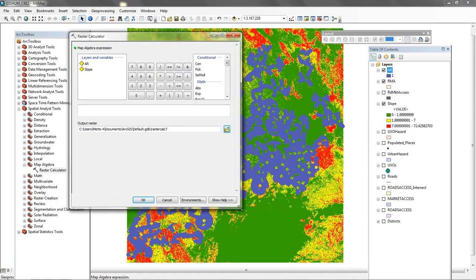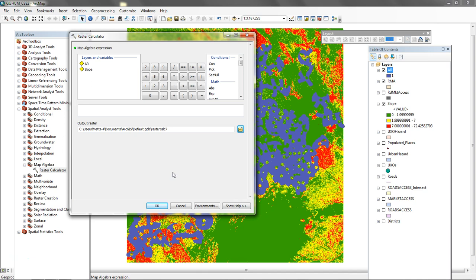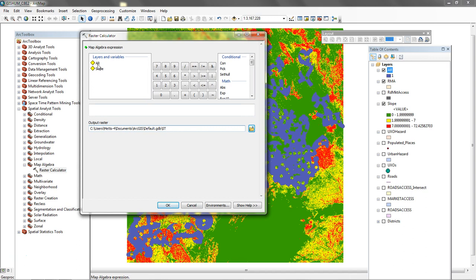The equation that I suggest you use is probably a little different than the book. Let's go ahead and first set up what we're going to call it. We're going to send it to the default geodatabase. It looks like they might be calling it Suitability Test. I'm just going to call mine ST for Suitability Test.